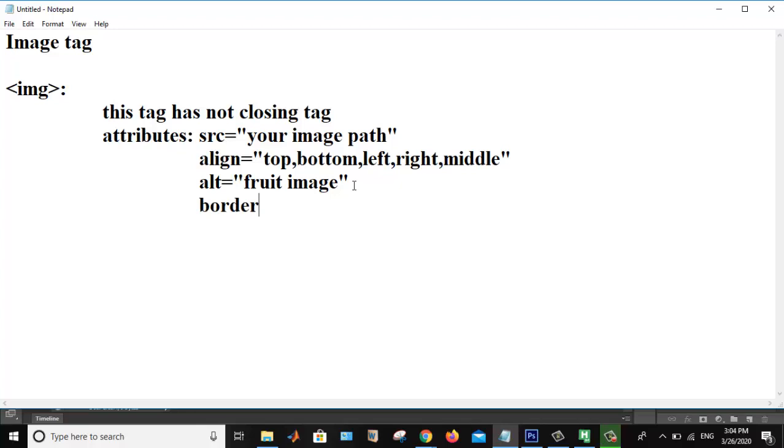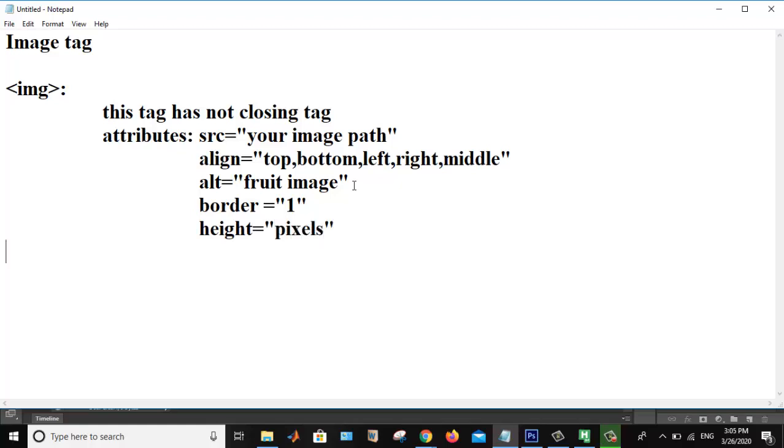My next attribute is border. If I want to set the border, then using border attribute I am setting the value of that image, the border value of the image. Then height of your image in pixels. These are the different attributes that are used in the image tag. Now we are going to directly do an example and see what is happening.